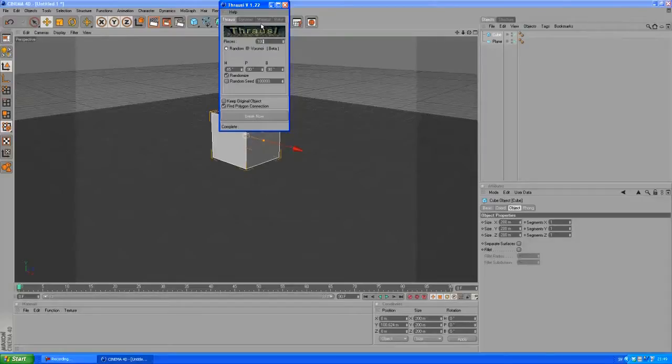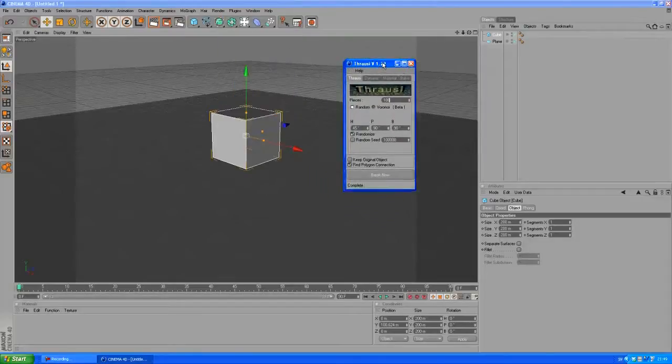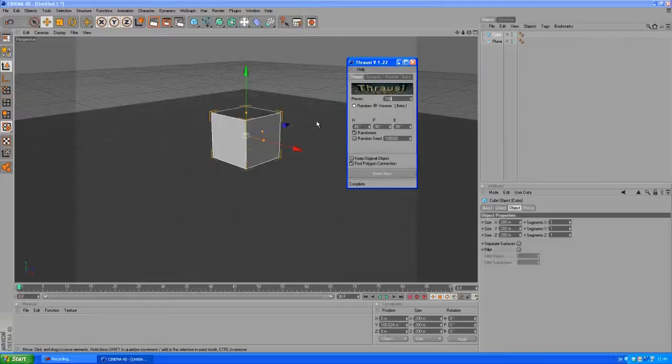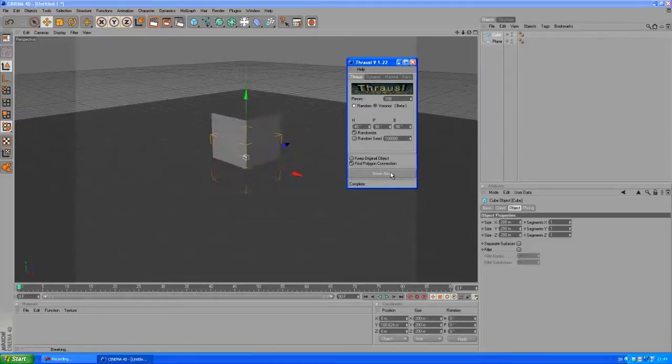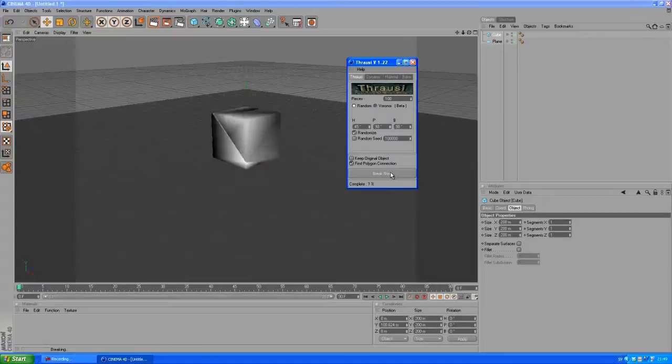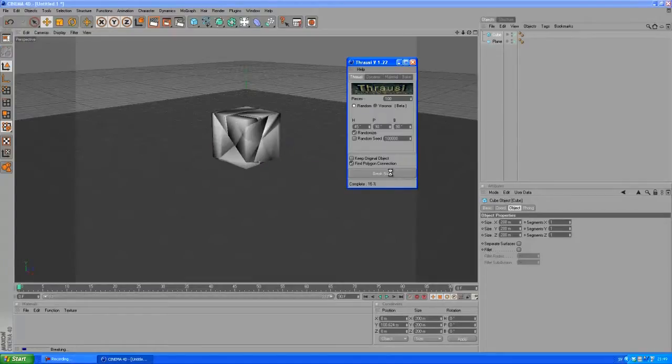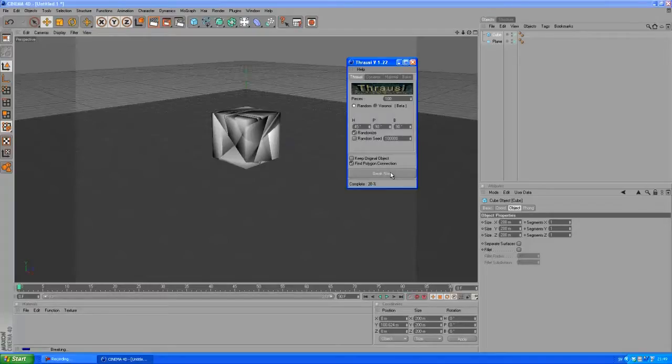So let's type in 100 pieces here and my computer is probably gonna lag a bit so I'll be back in a sec. Now it doesn't seem to be lagging anything here.